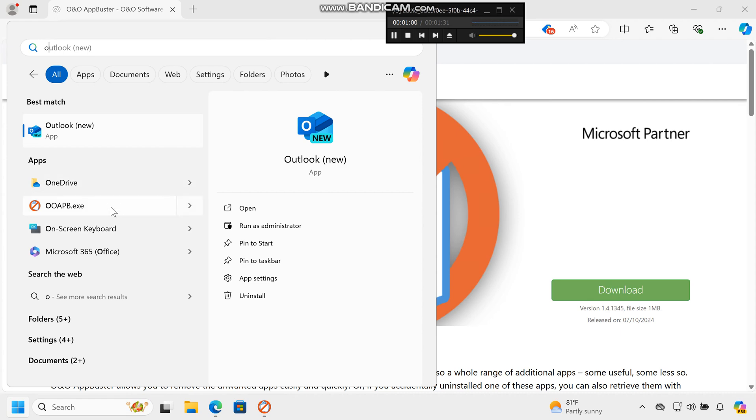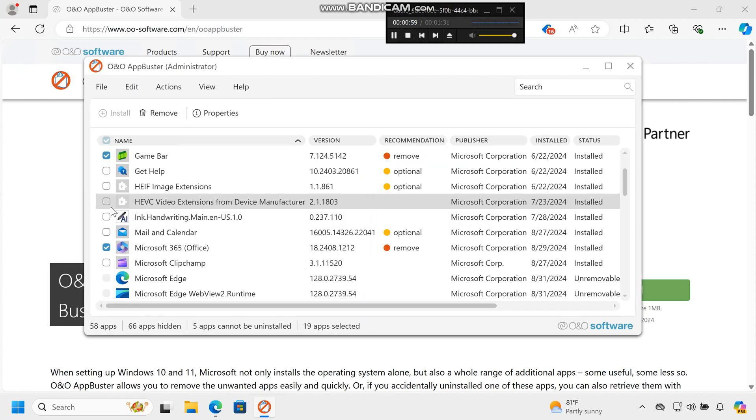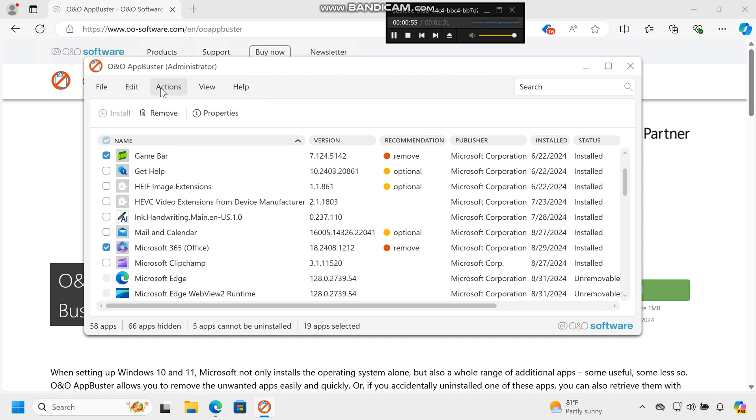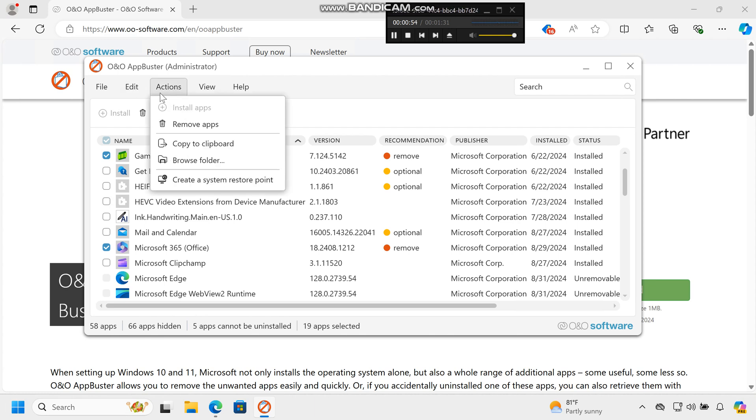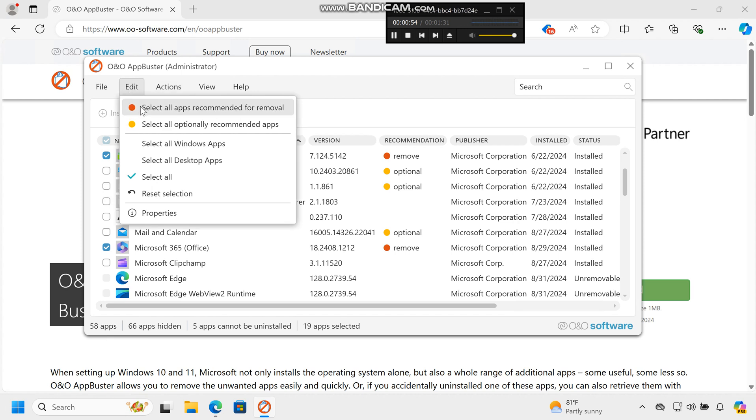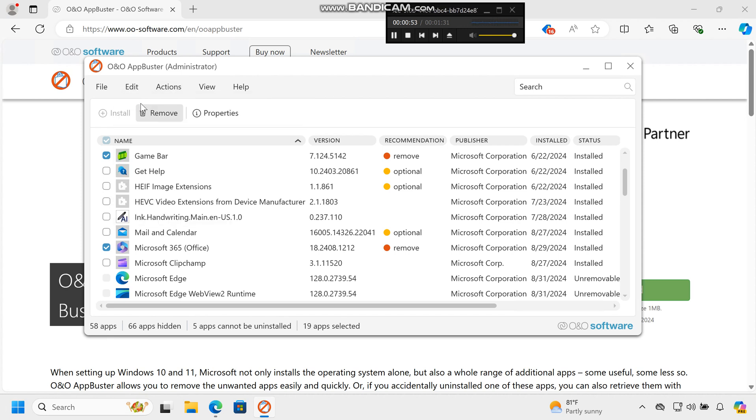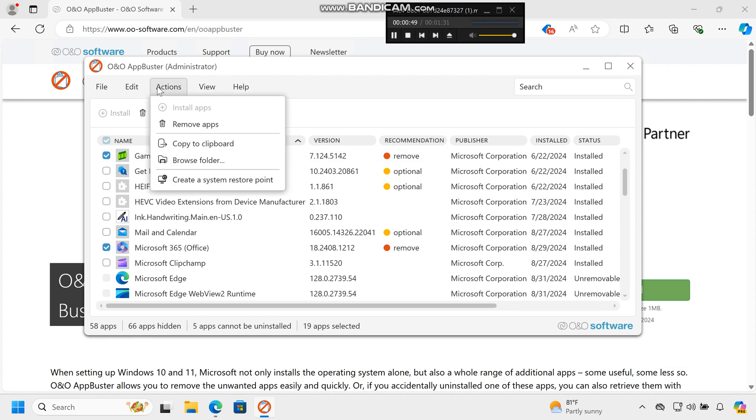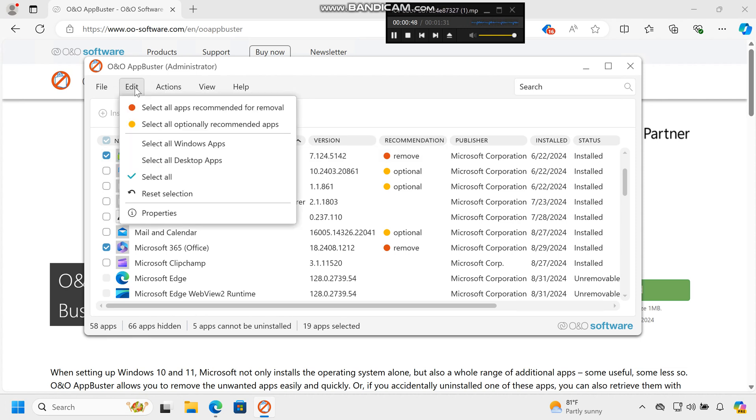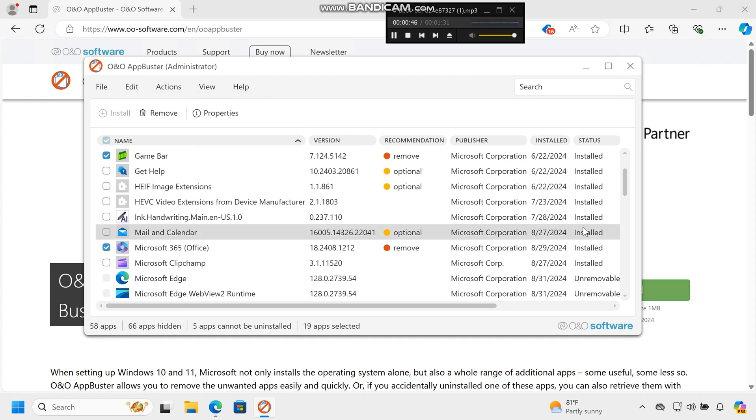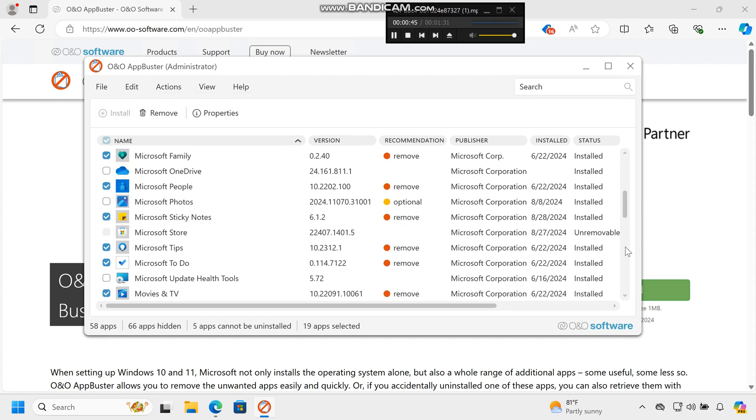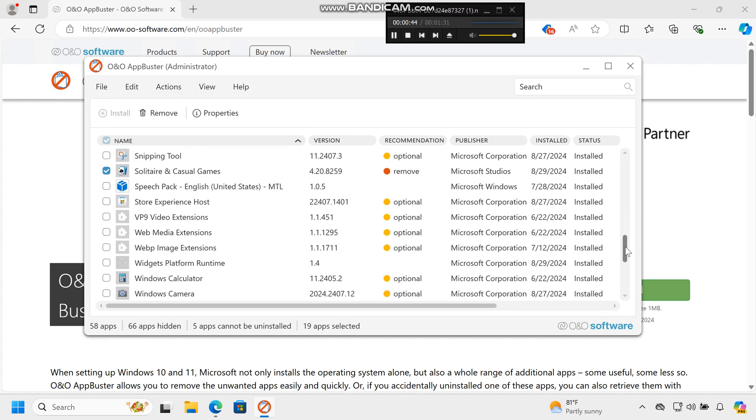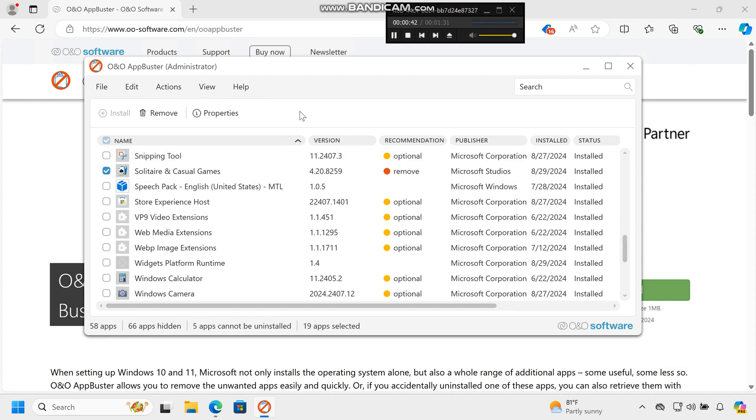Run O&O App Buster. Launch the program. It will automatically scan and display all the apps installed by Microsoft on your PC, including hidden apps that occupy space without being visible, apps downloaded from the Microsoft Store excluding standard Windows programs, and apps suggested but not yet installed appearing in the start menu.